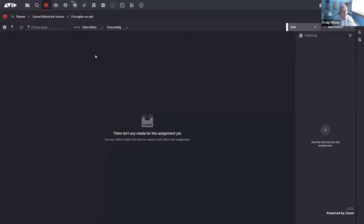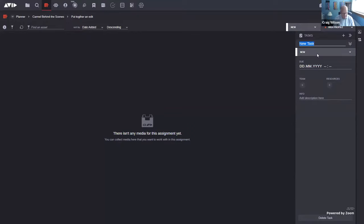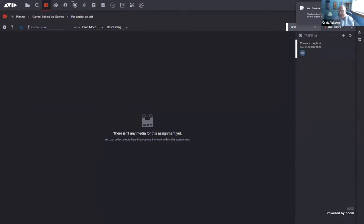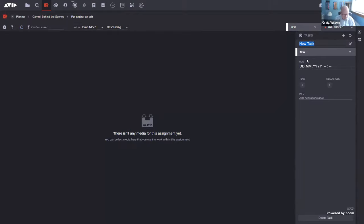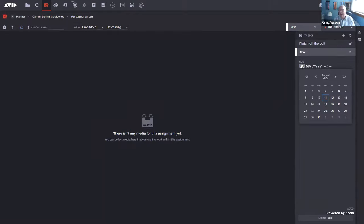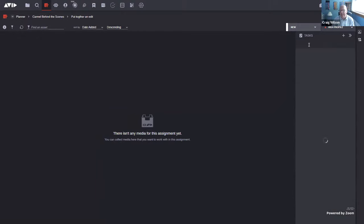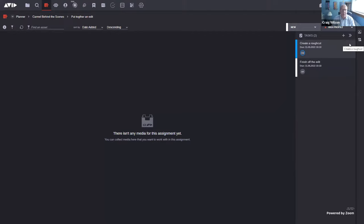The assignment container is currently blank, so I'll create a couple of tasks. The first task is to create a rough cut — I set a due date and time, and allocate it to myself. The second task is for Michael to finish off the edit. I can set a due date, allocate Michael, and type in a description of what I want him to do. There's also a status area — I'll mark the rough cut task as in progress, which updates everyone else who can now see that work is in progress.